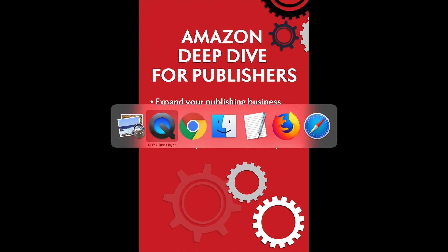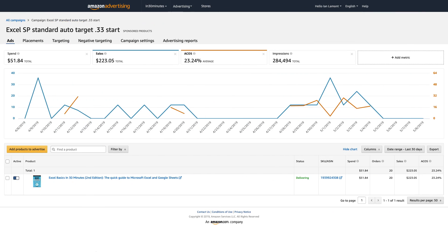Today I'm going to be talking about Amazon advertising and how to use keywords from your Amazon advertising campaigns to make your book description better.